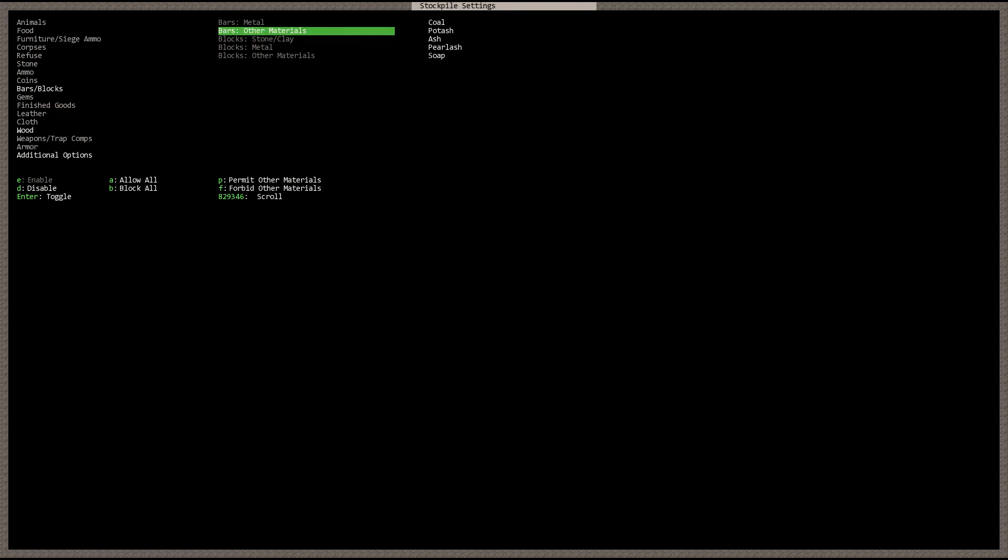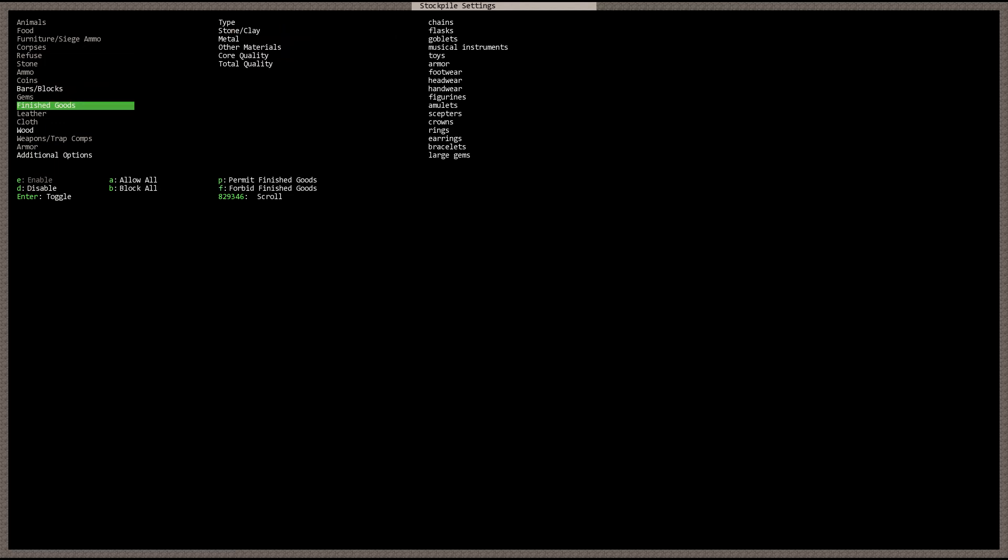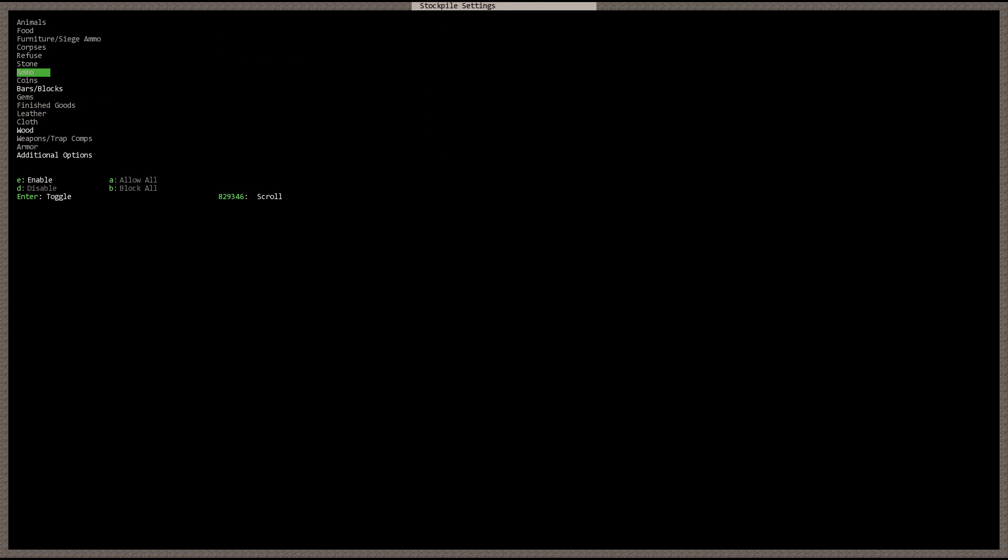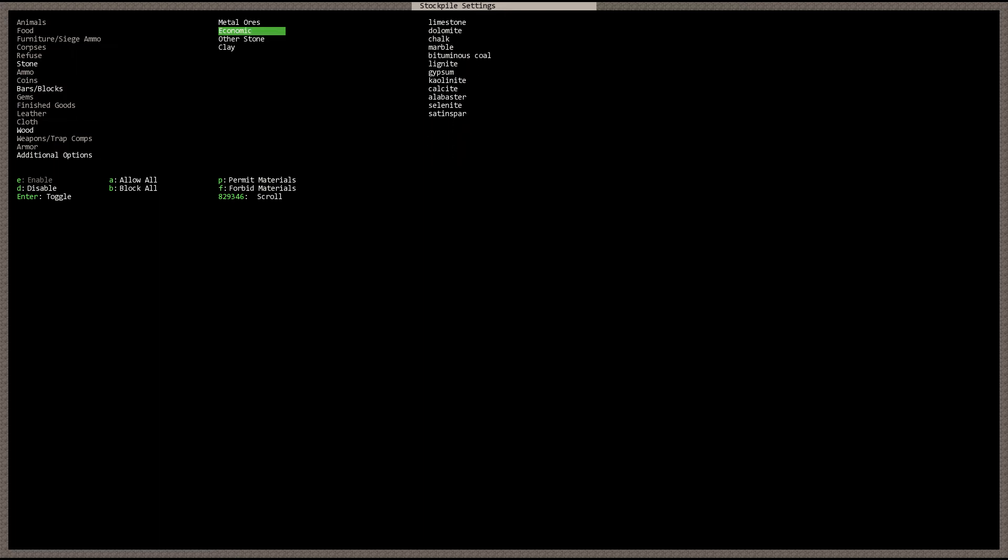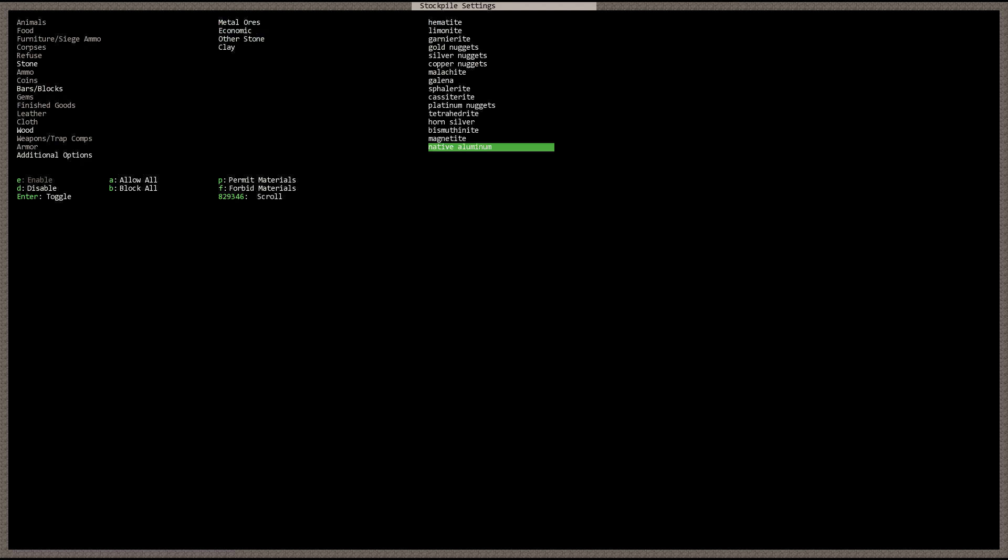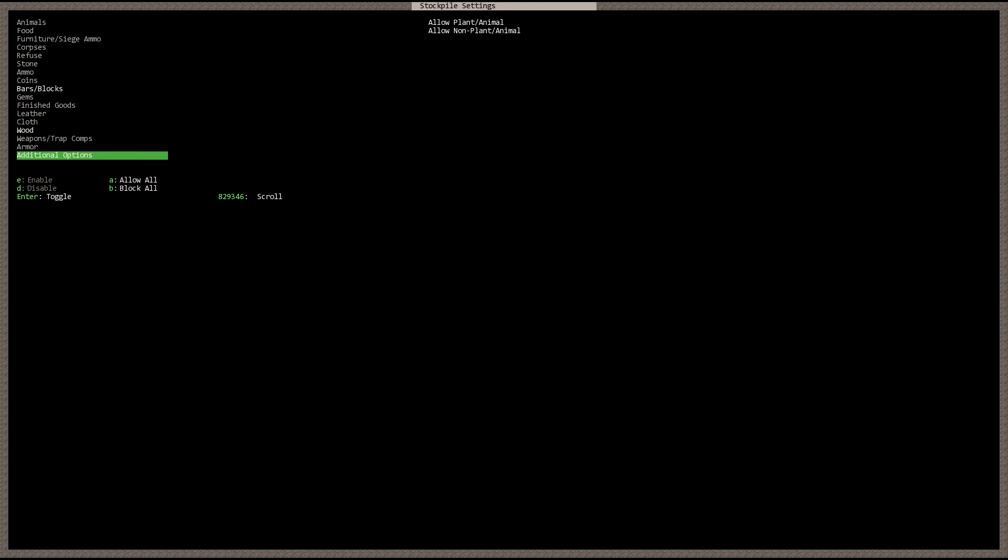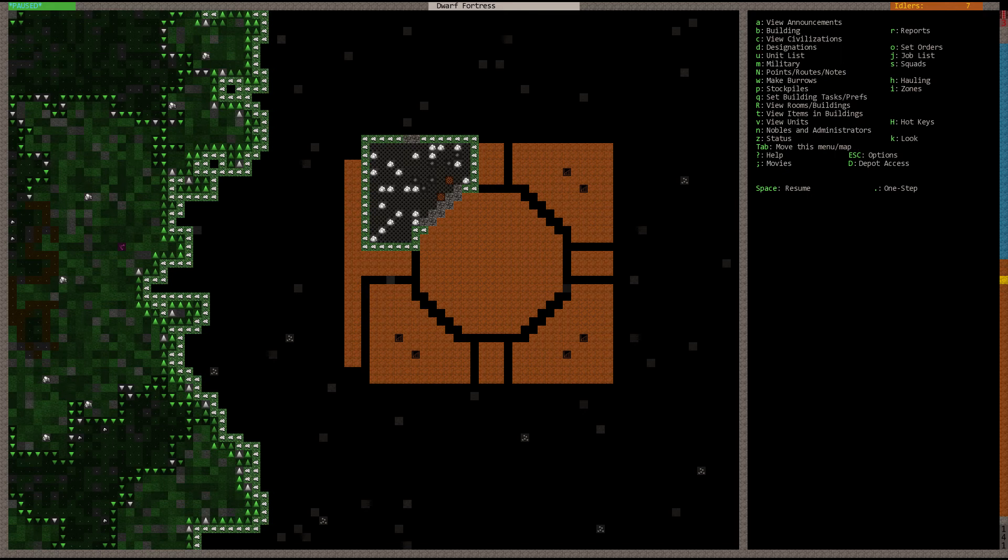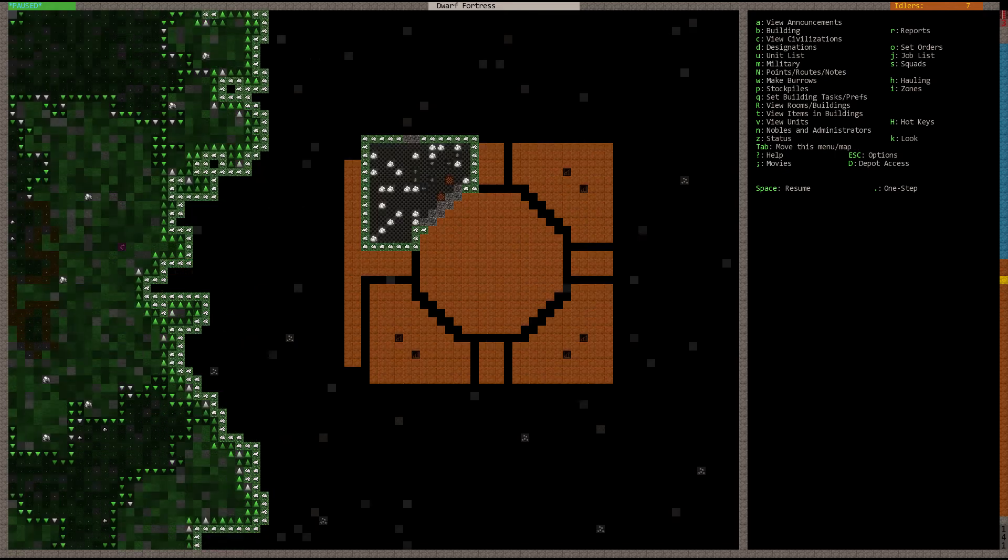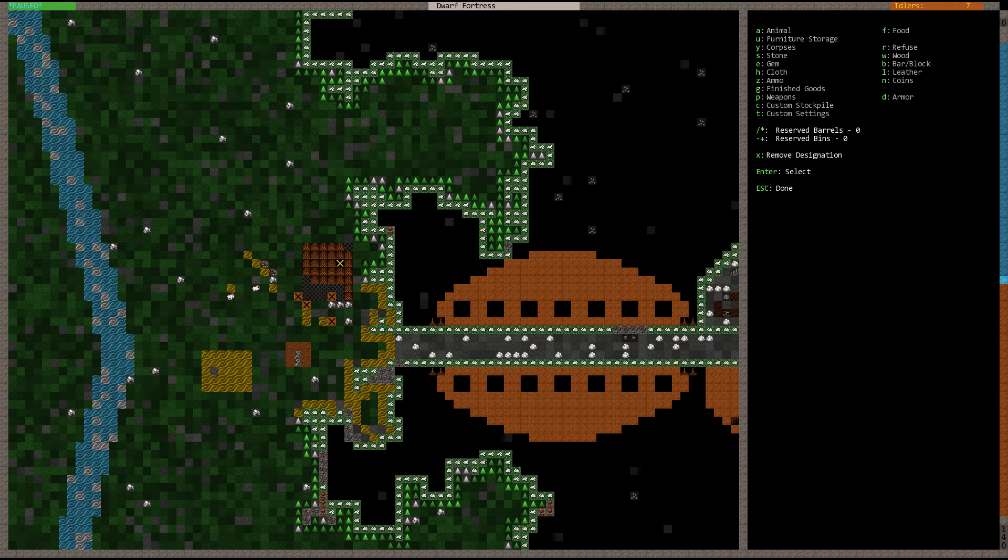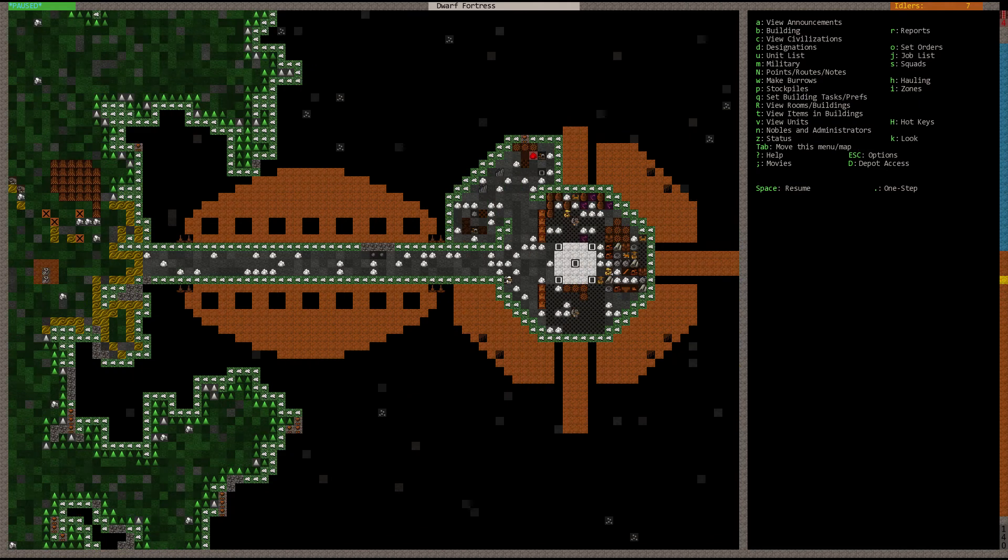Let's try coal, potash, ash, pearl ash, and soap. It might be that. Let's go ahead and see if it works. They should go ahead and move the wood over there. Let's go ahead and cancel this stockpile outside. Get everything inside. Should keep our dwarves nice and busy.